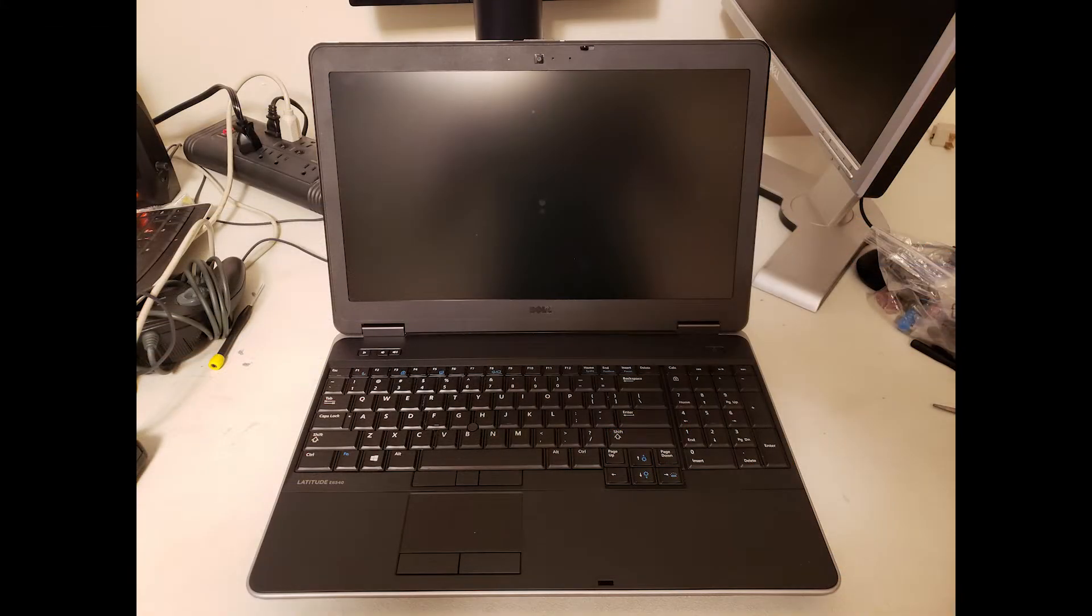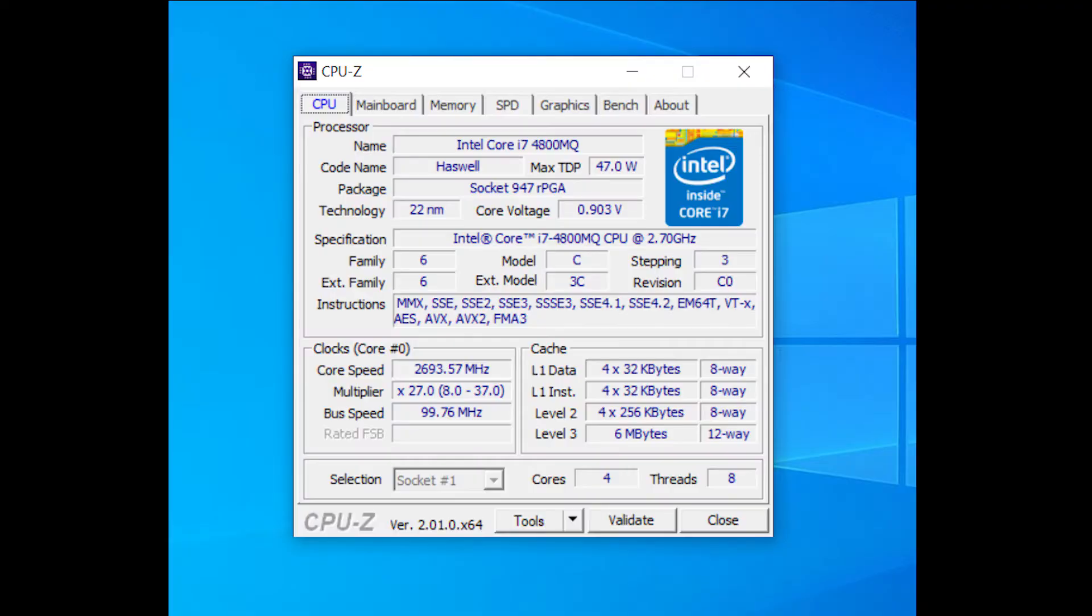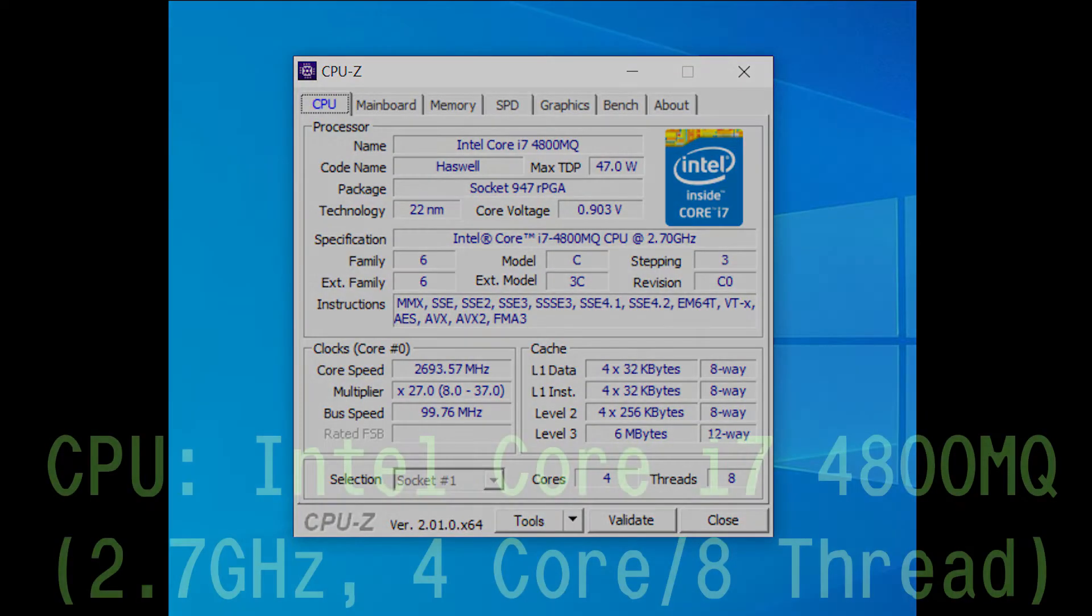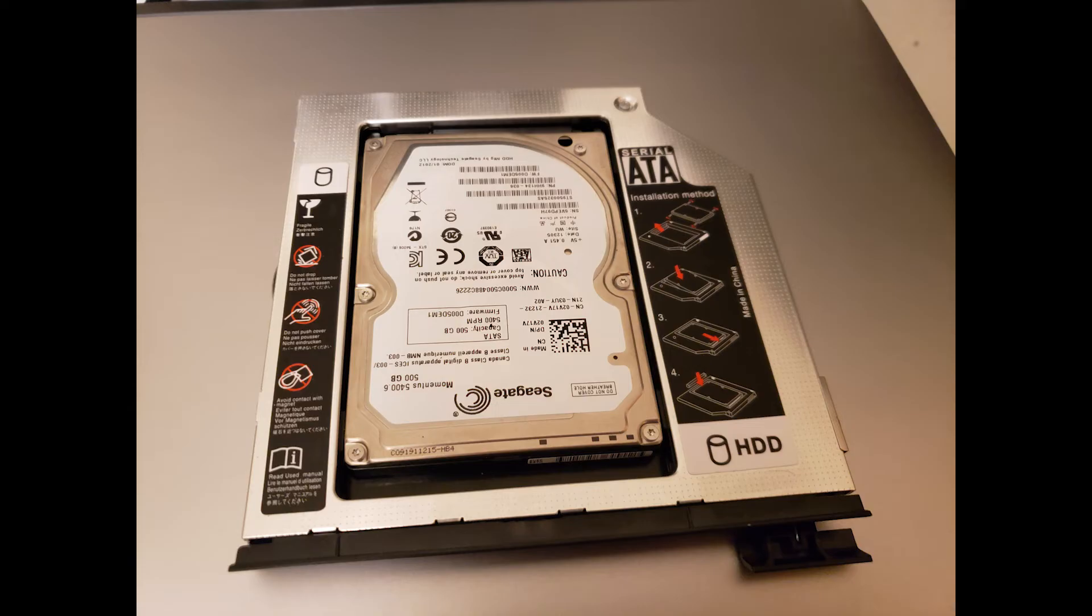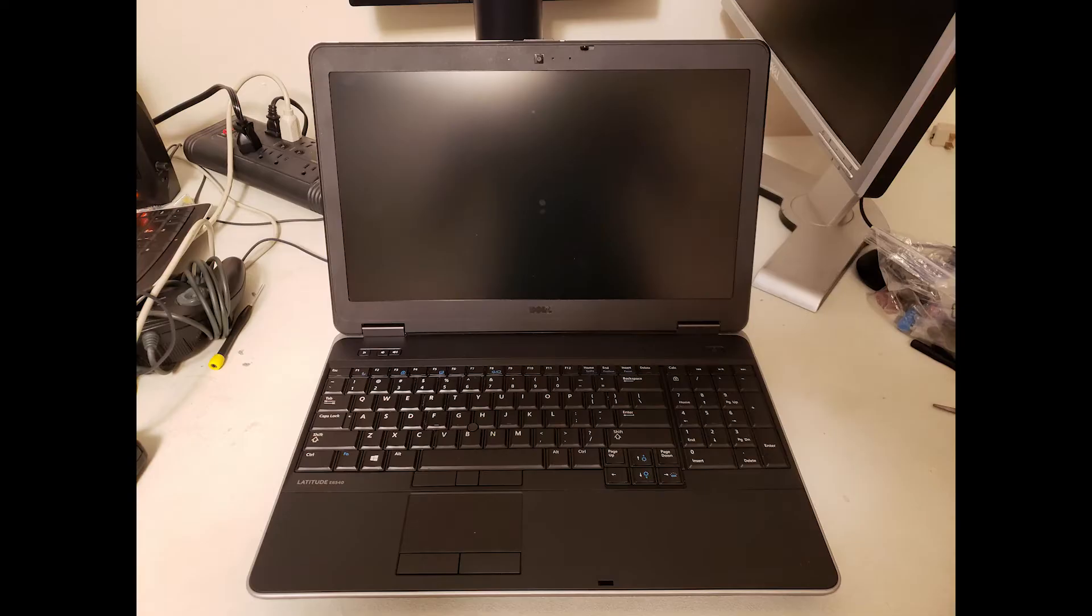My E6540 is the highest-end model Dell sold, with an Intel Core i7-4800MQ, 8GB of DDR3 memory, and an AMD HD8790M graphics card. Mine has a 500GB SSD and a 500GB hard drive in the expansion bay. The screen is a 15-inch, 1080p 60Hz panel.